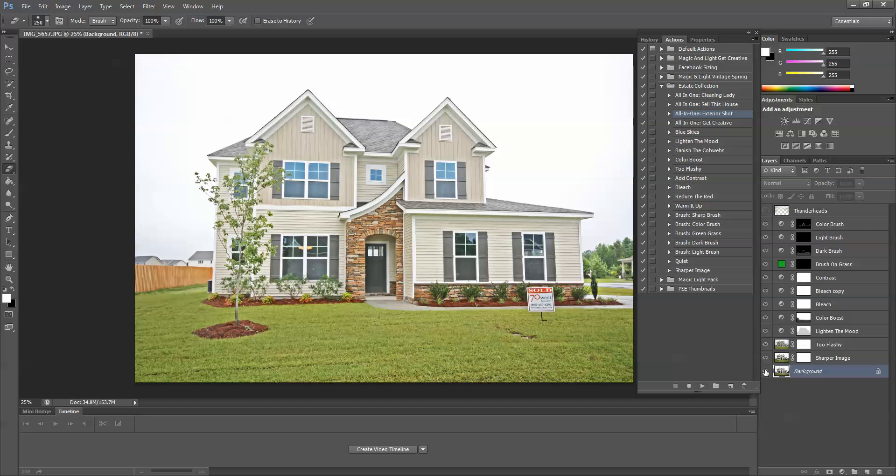In the last tutorial I did, I showed you all-in-one exterior shot, layer by layer.